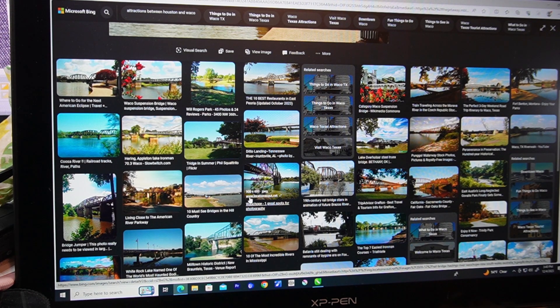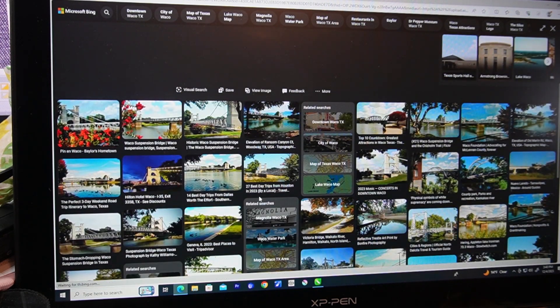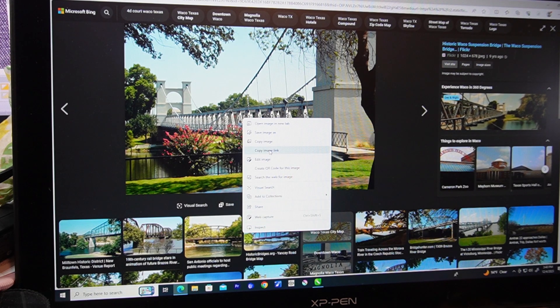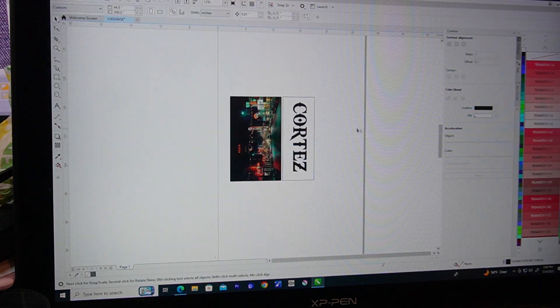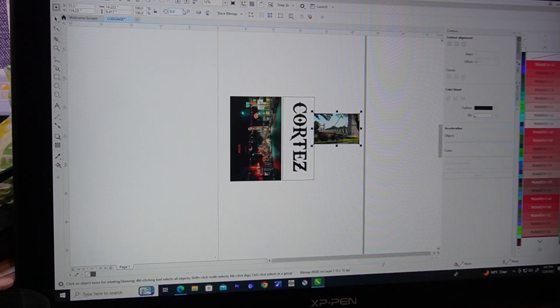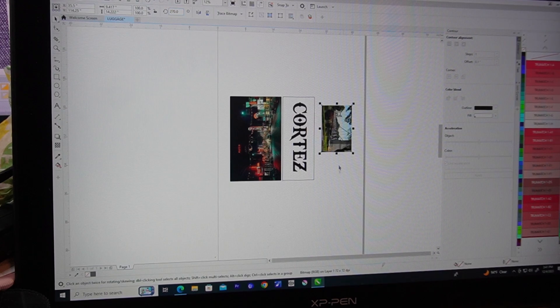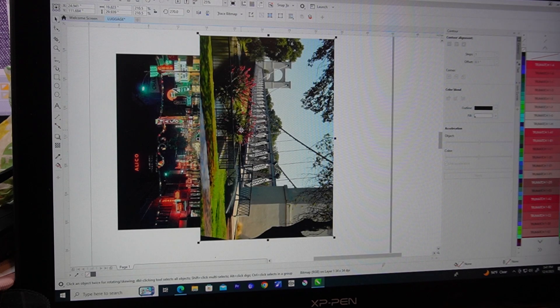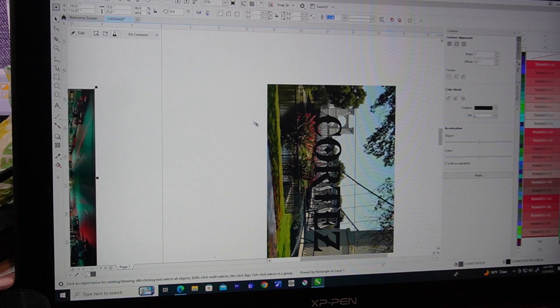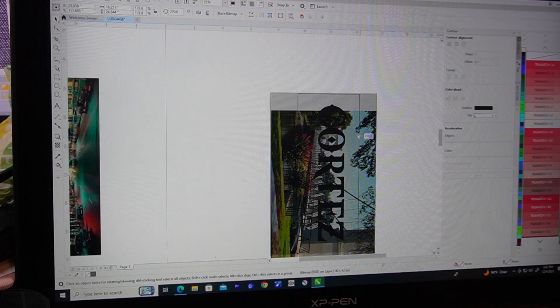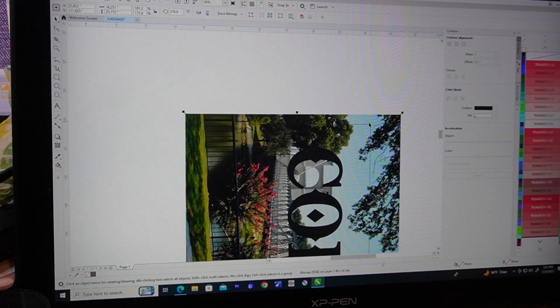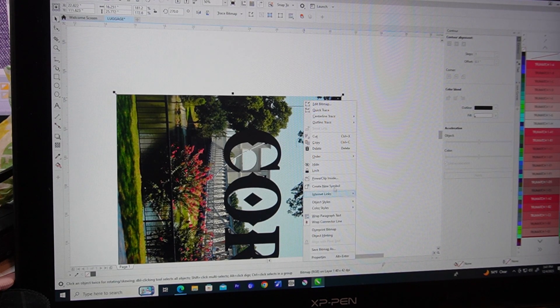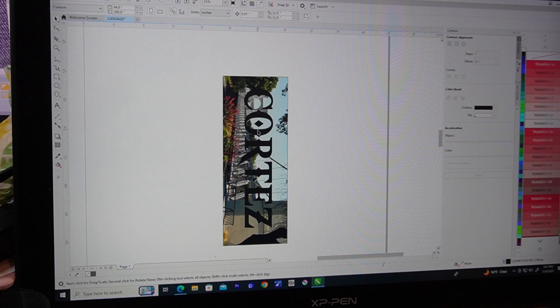Don't worry. The color will not show up, but I just want to see where the image is. There you go. And then what I'm going to do again, I'm going to Corel draw. So what I'm going to do is I'm going to power clip that into the square. So I'm going to go back online and now I'm going to select another image, also related to Waco. But this time I'm thinking of the bridge. There's a suspension bridge.